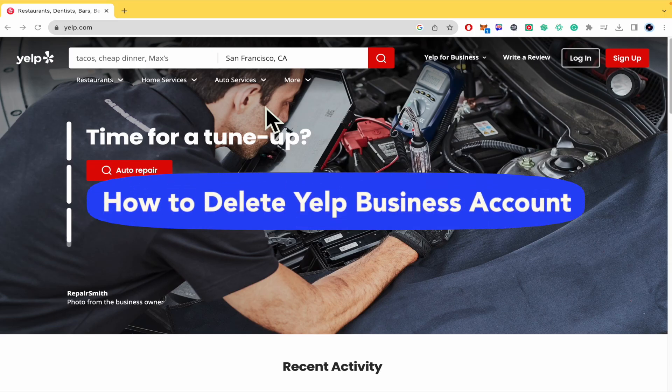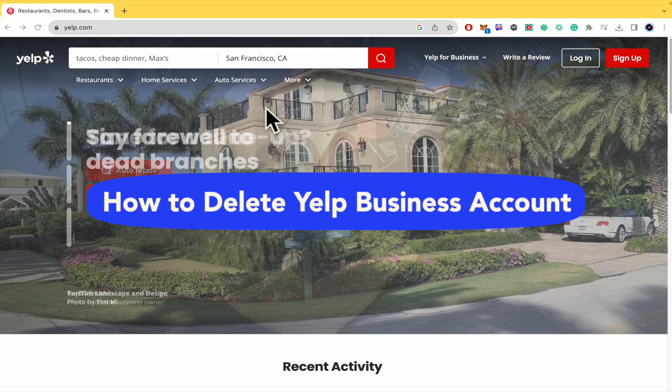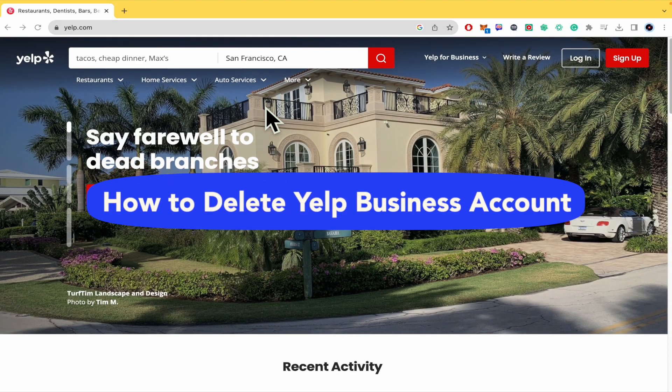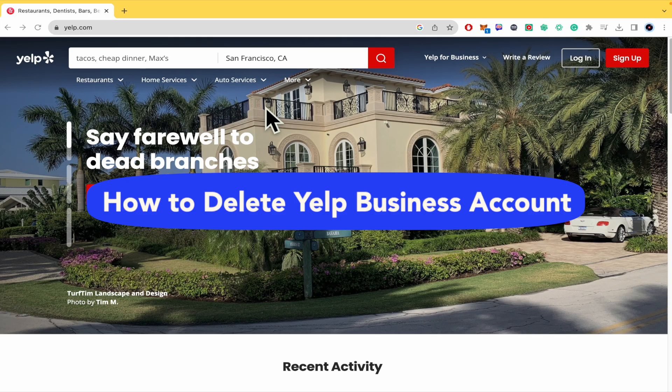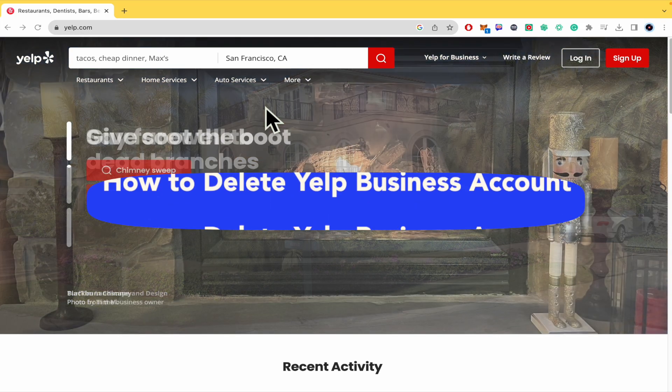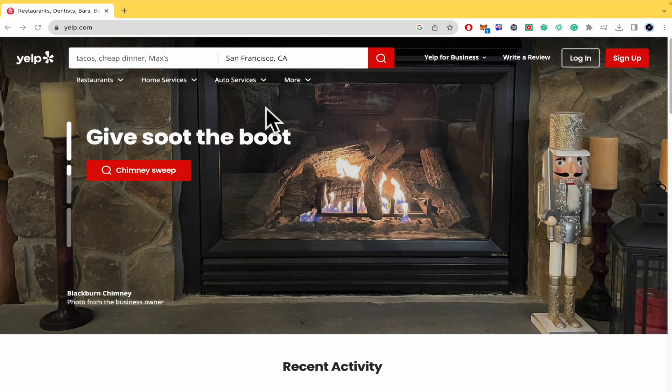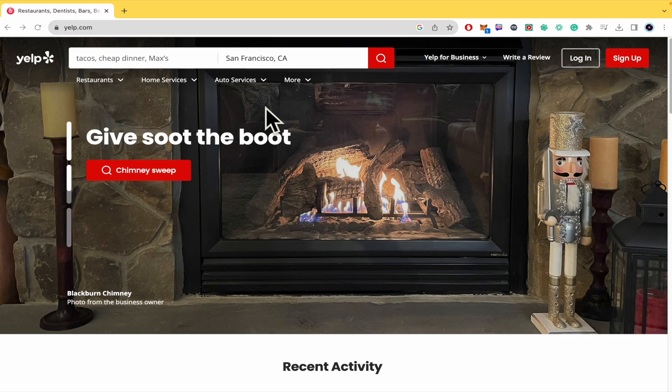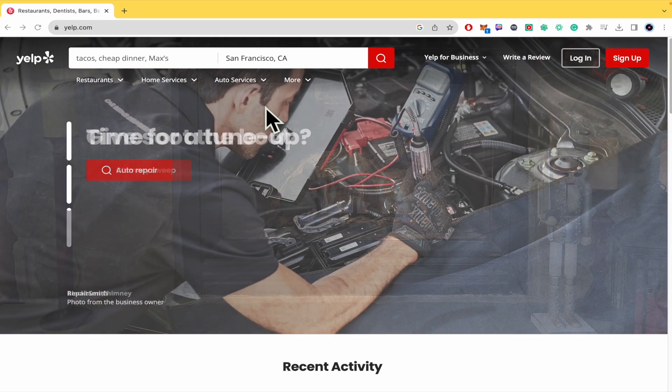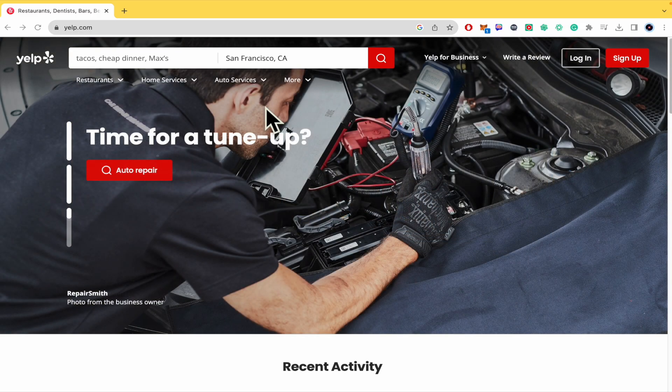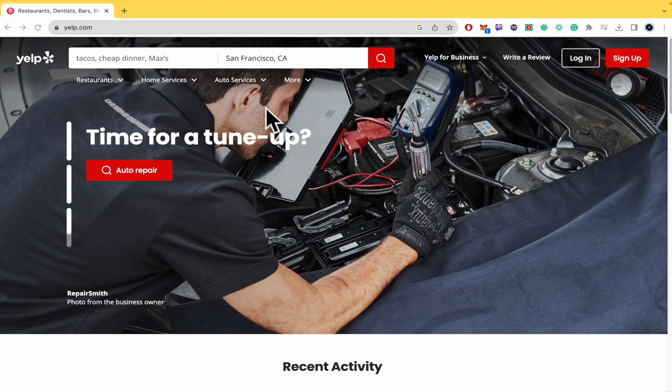How to delete Yelp business account. Hello everybody and welcome to our channel. Today you're going to learn how you can delete your account on Yelp, so please watch till the end to properly understand the tutorial.